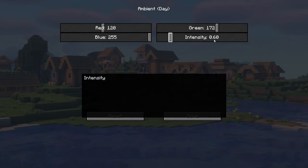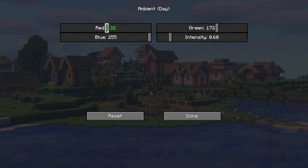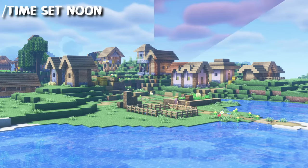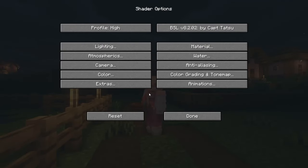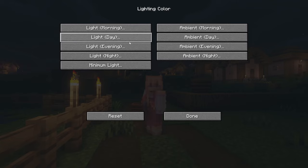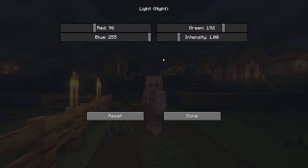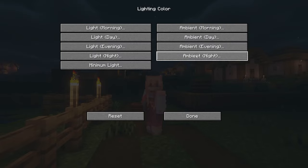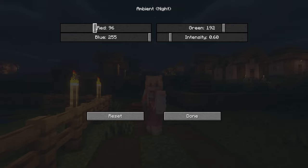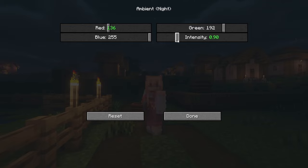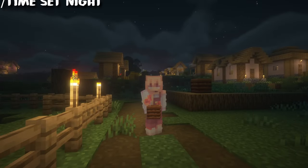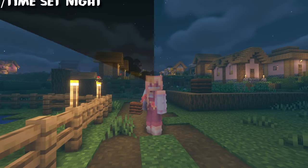Next let's go to the ambience and set our red to 136 and intensity to 0.5. Now our day looks less exposed and we can see better. Now let's make the night look better. Go to the lighting color, light night and set your intensity to 1.55. Then go into the ambient night and set your red to 136 and your intensity to 0.9.